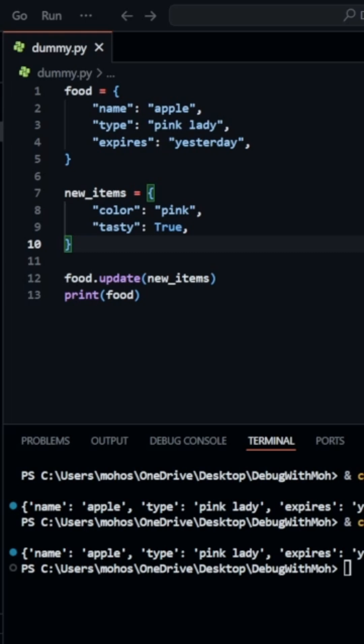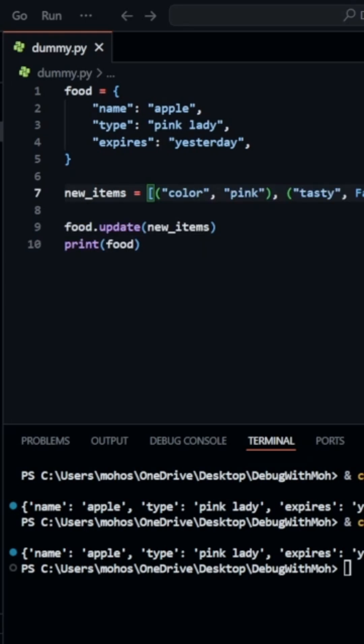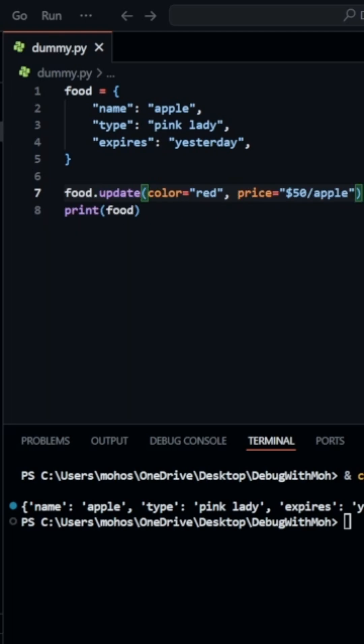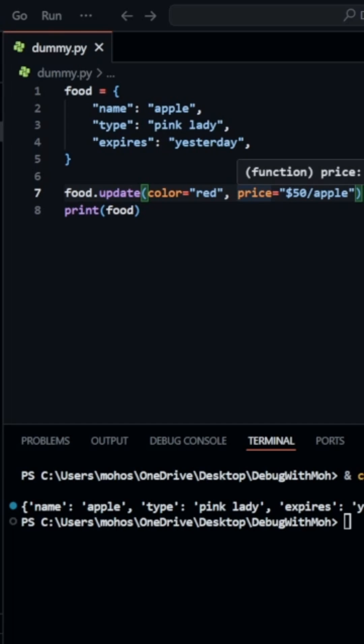But the update method doesn't just take in a dictionary. You can also pass in an iterable of key value pairs such as a list of tuples, and also with the update method we can pass keyword arguments to create new key value pairs. So in this case we'll pass in color as red and price as $50 per apple as our keyword arguments. This will create two new key value pairs for our food dictionary.